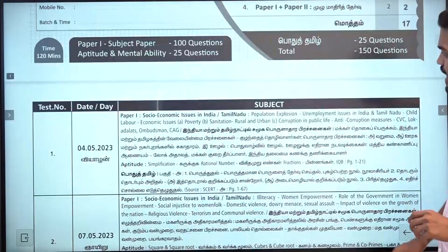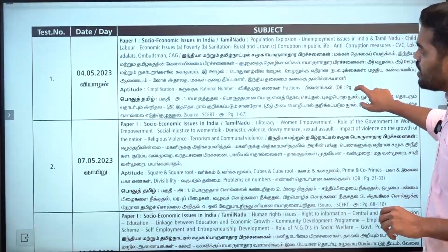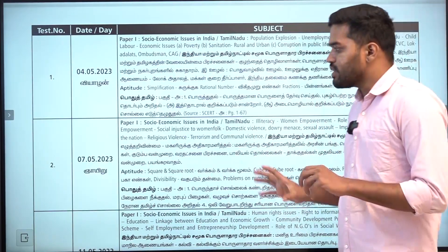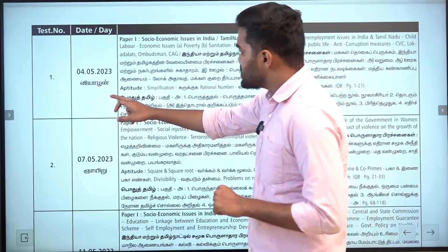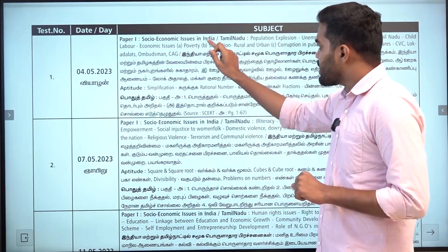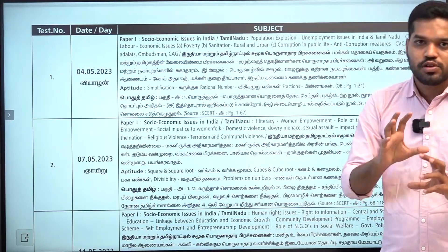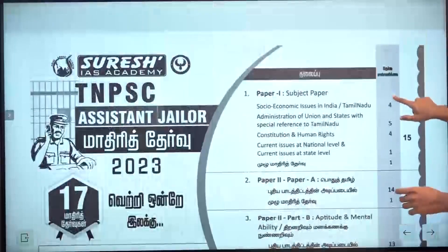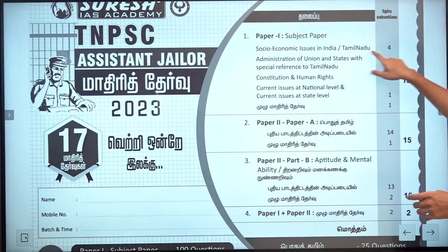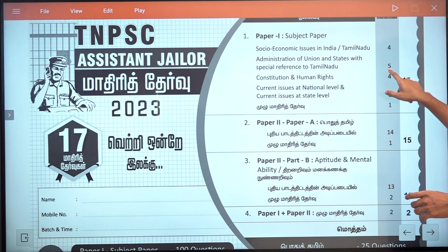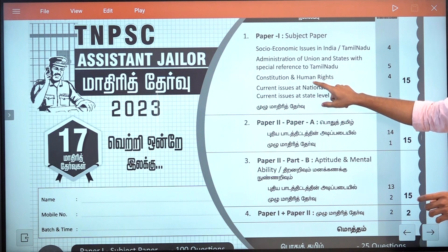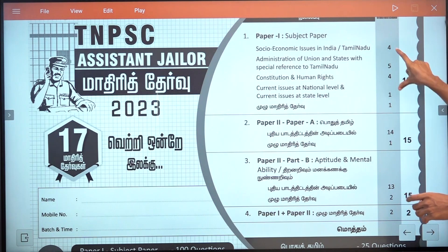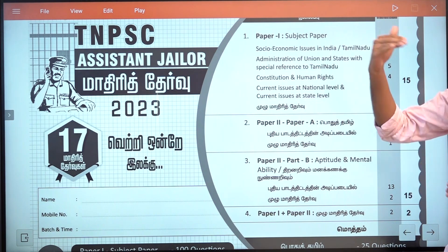The first test is 4-5-2-5. The first test is to explain the topic of social economic issues. We have four tests in social economic issues, four tests in administration, four tests in Constitution under humanity, one test in current affairs, and one test in full math. So we cover 15 tests in your paper.